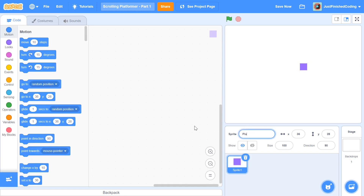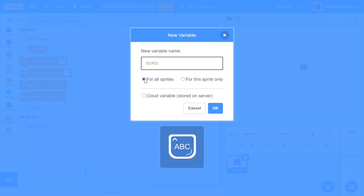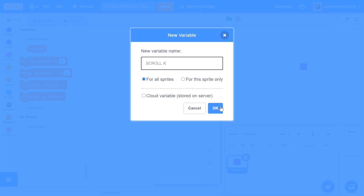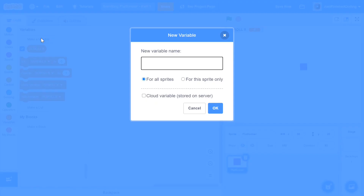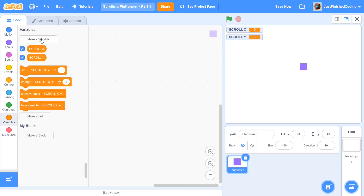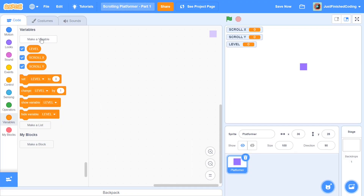I'm going to rename this sprite 'platformer' and set up a couple of variables. The first variable is going to be called scrollX — make sure you set it for all sprites. For simplicity, all the 'for all sprites' variables will be in all capital letters, while lowercase letters will be used for local or private variables. Then I'm going to delete the default 'my variable', and create another variable: scrollY, which will keep track of scrolling in the Y axis. I'm also going to make another global variable called 'level' to keep track of the current level. I'll hide all three of those variables.